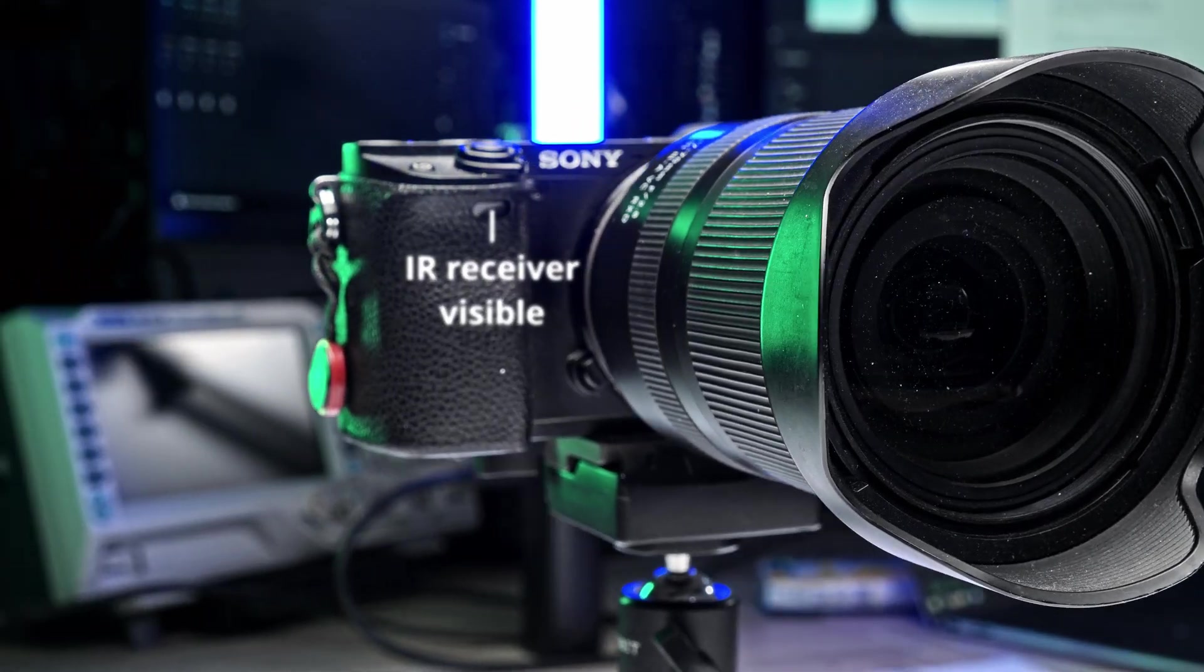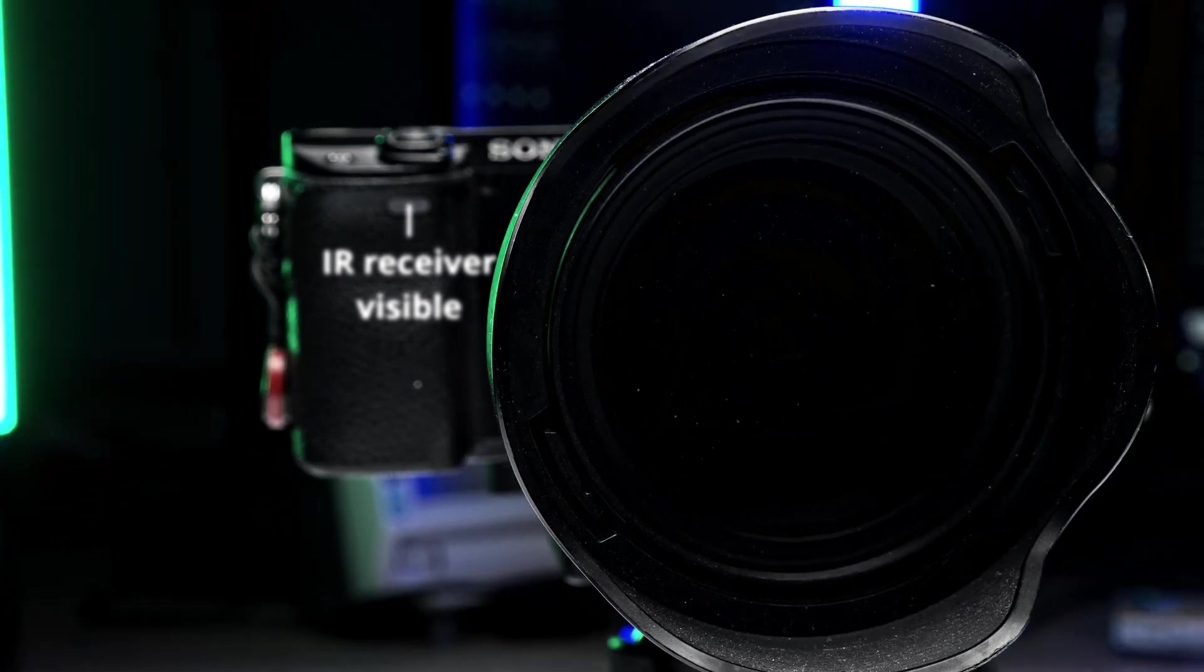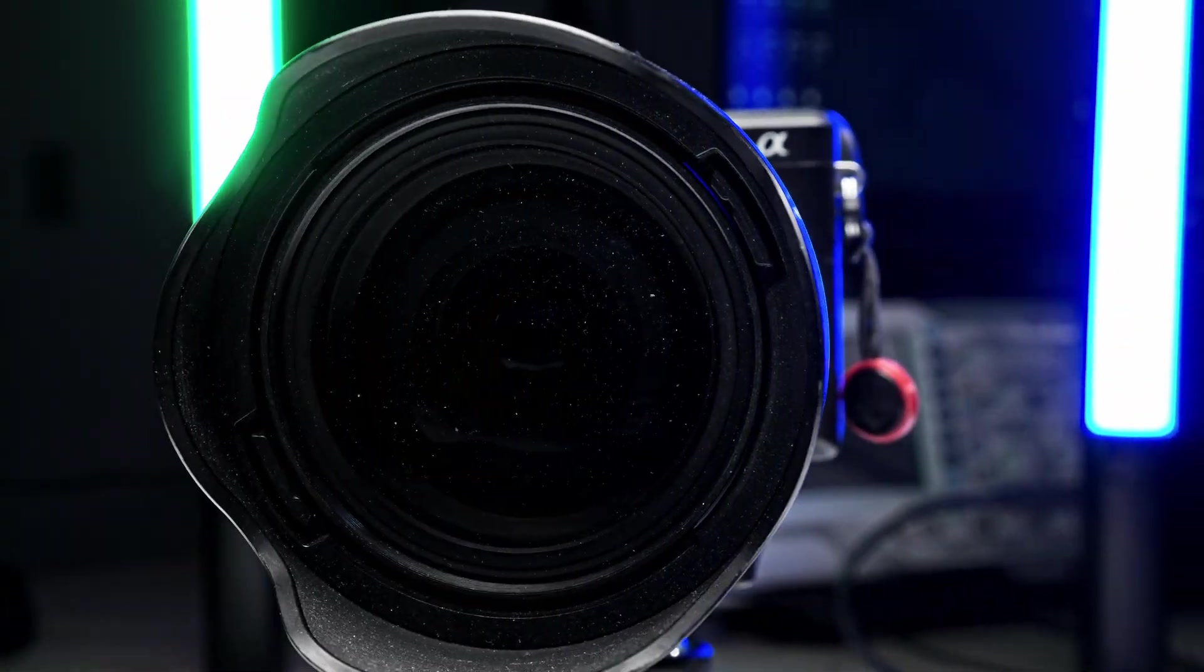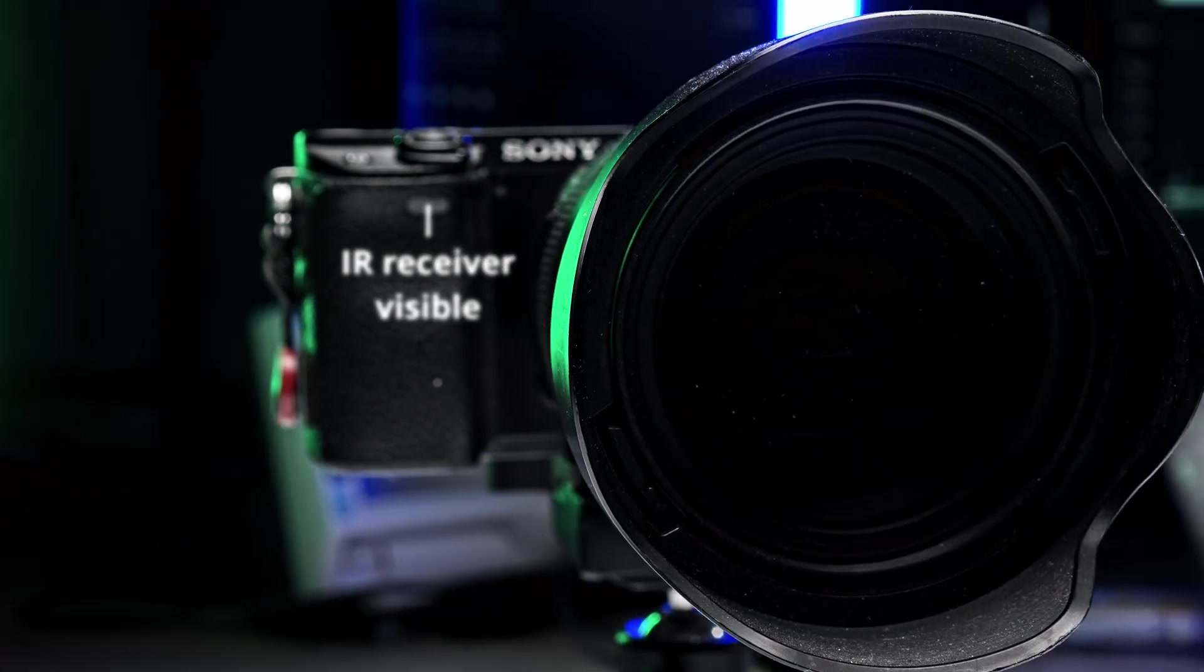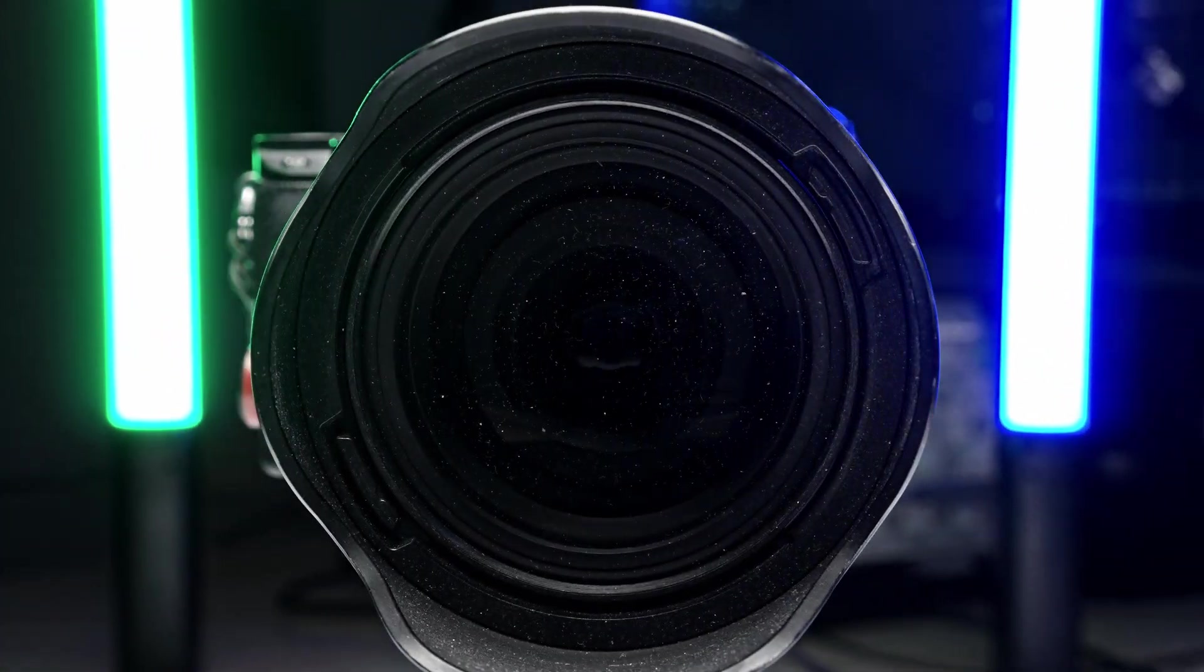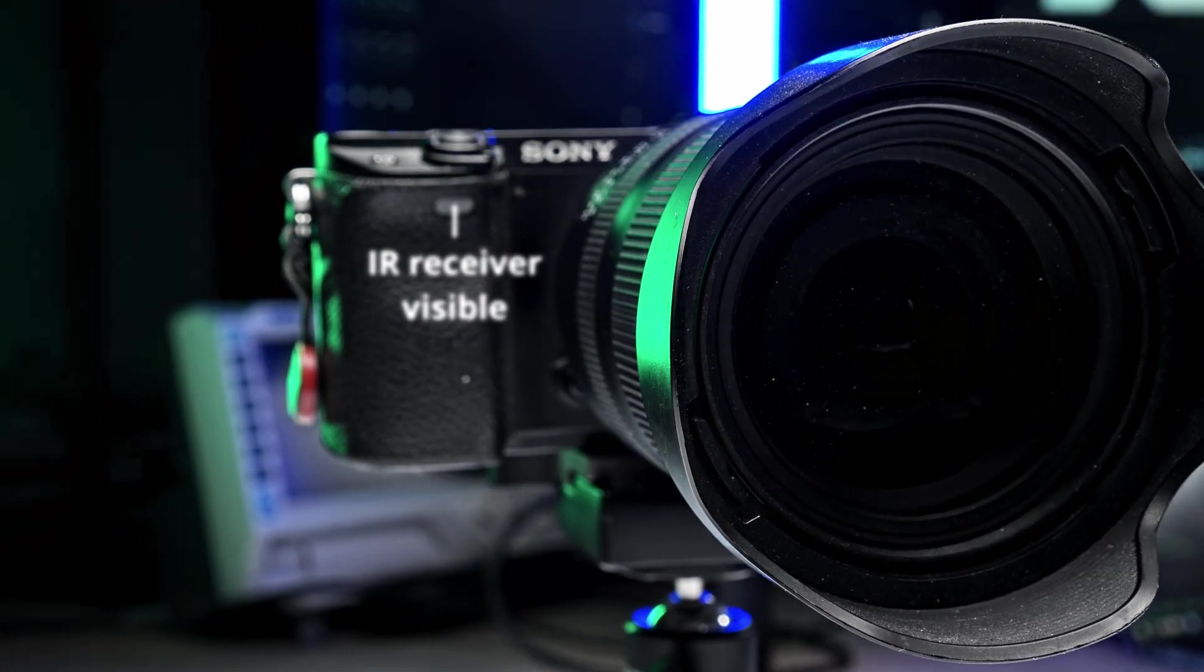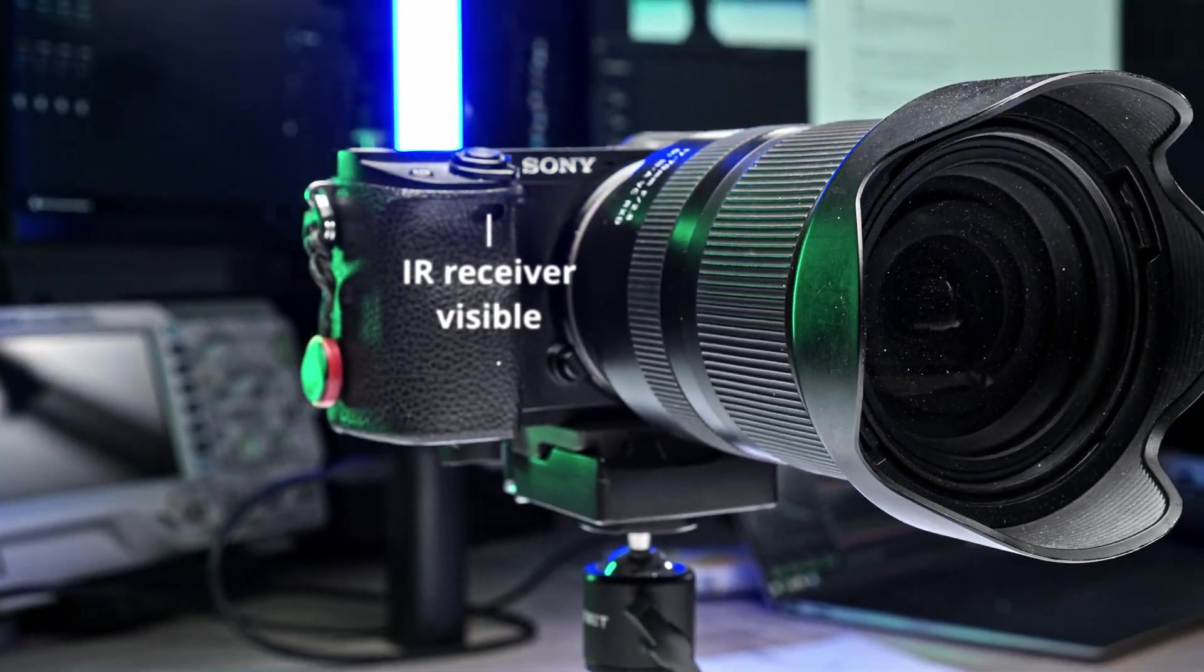Also, since I switched from using prime lenses to a travel zoom, I sometimes have problems triggering the camera from certain angles as the lens obstructs the receiver. But still, I have used it for so long that I was surprised that I completely overlooked a fifth remote trigger option.